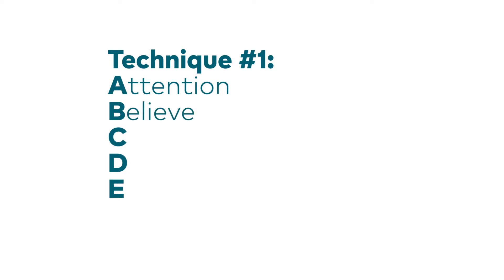B, believe. Do not automatically believe your thoughts. C is challenge. Diffuse anxiety by broadening your focus. What's the bigger picture? Is the thought fact or opinion? And what might you think if you were feeling calmer?